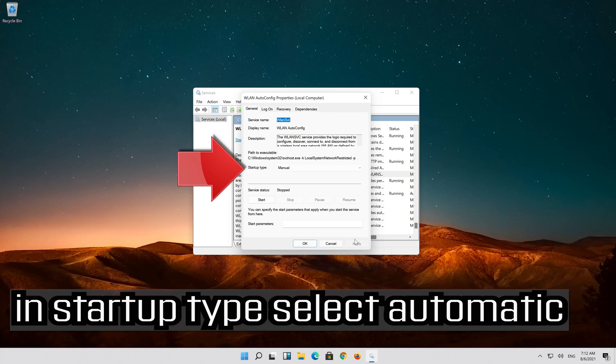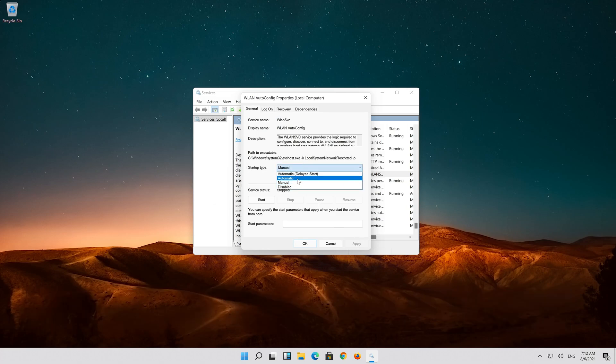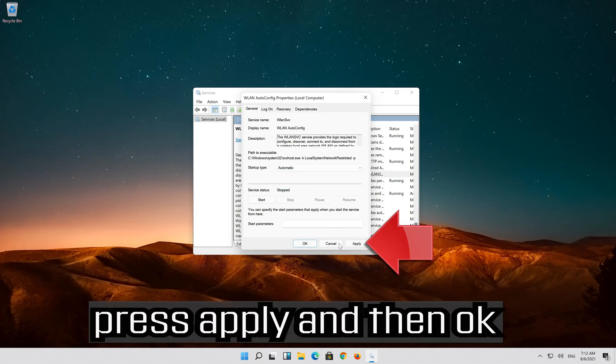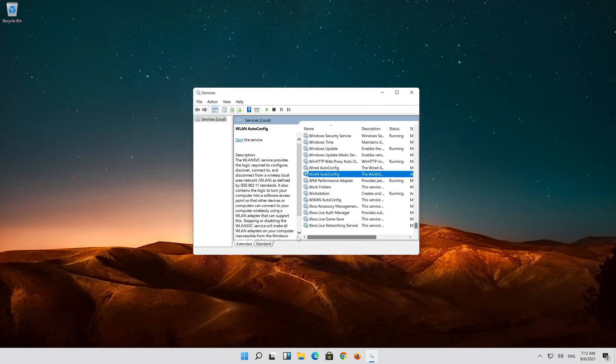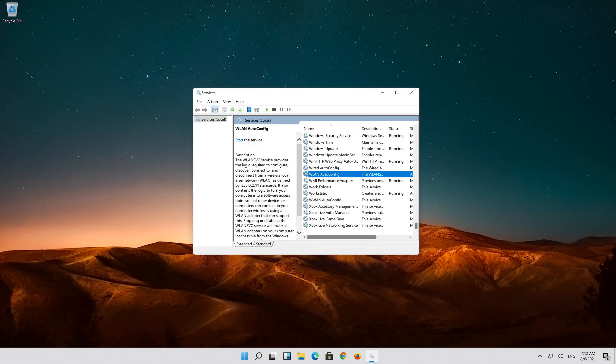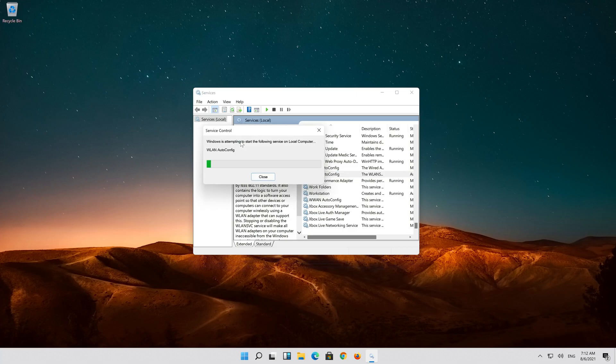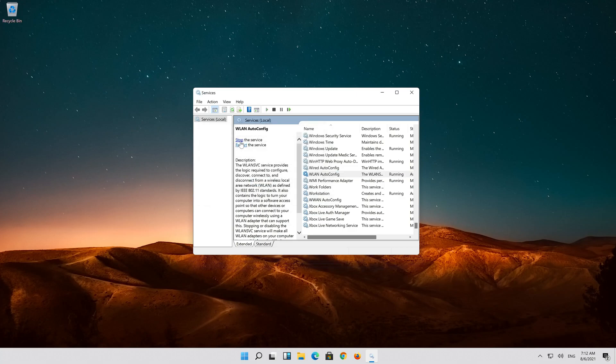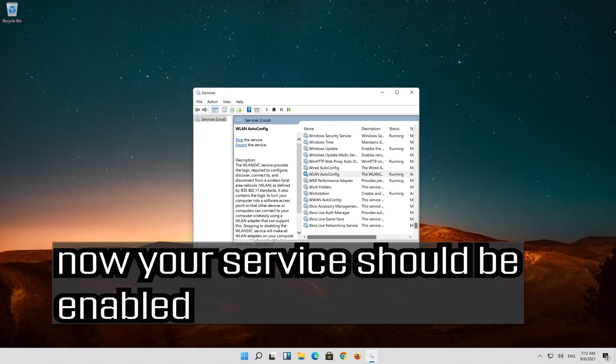In startup type select automatic, press apply and then ok. Click on start the service. Now your service should be enabled.